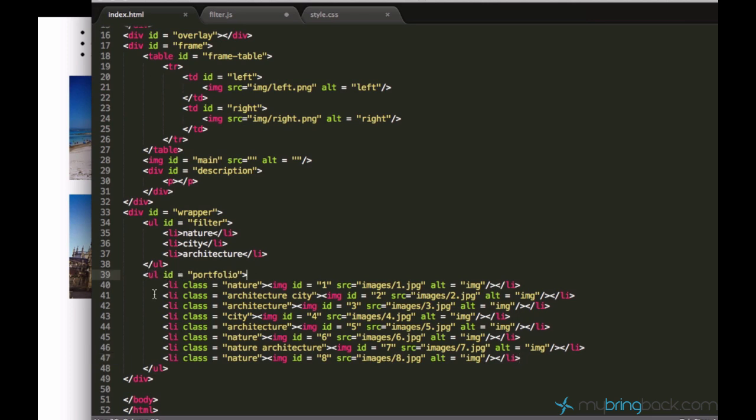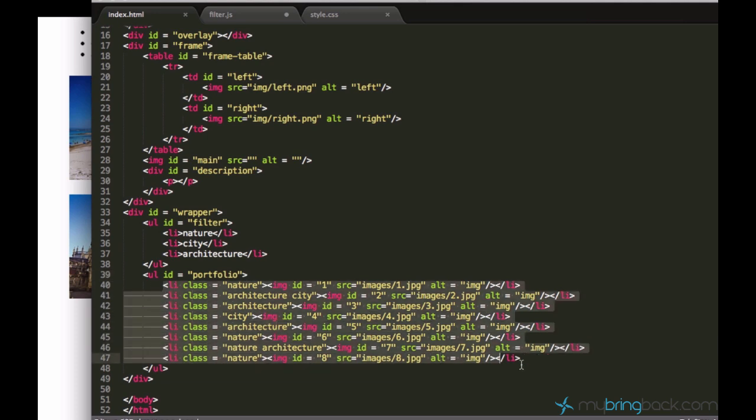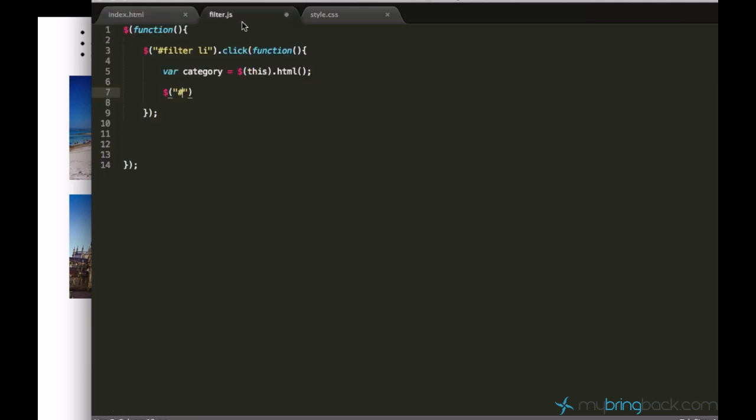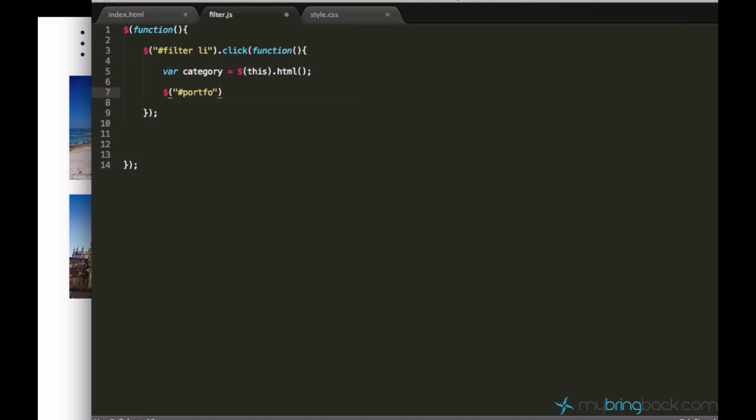So we can just go ahead and hide all these list elements inside of it. Let's write a simple selector, type portfolio space li. So we refer to all these list elements in this portfolio.